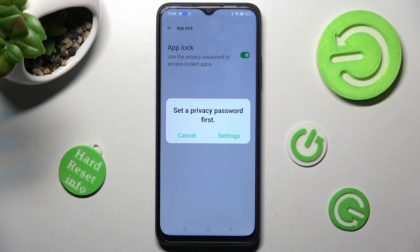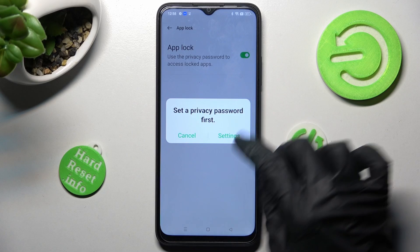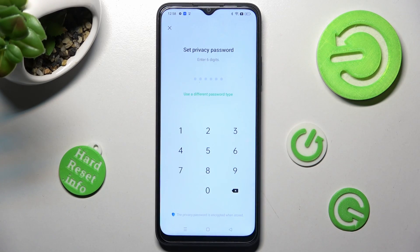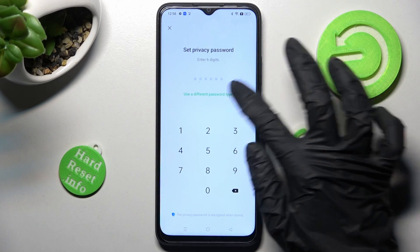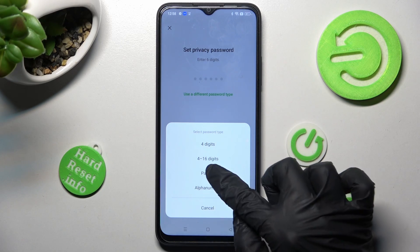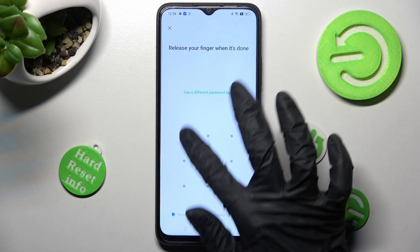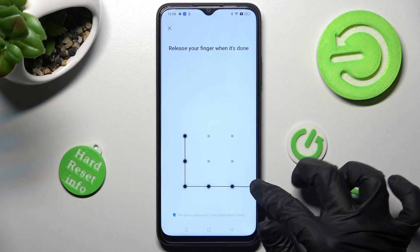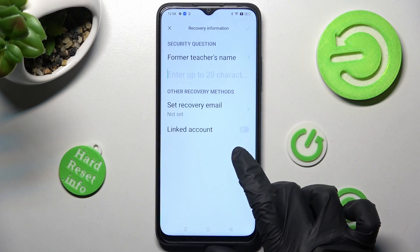If you don't have a privacy password already, you need to choose Settings in this pop-up, click on 'Use a different password type' and select one of those login methods that you will use to unlock your apps. I will go with pattern. Now enter your login method and repeat it in order to confirm it.